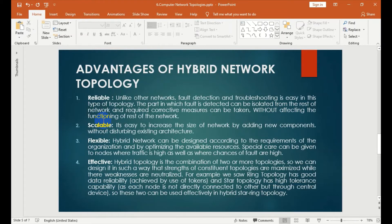For example, ring topology has good data reliability. Ring topology has good reliability.